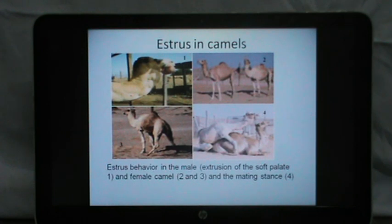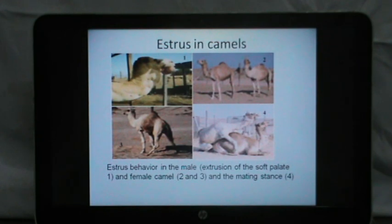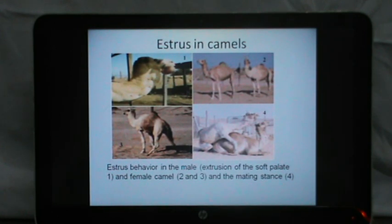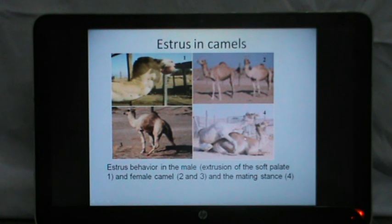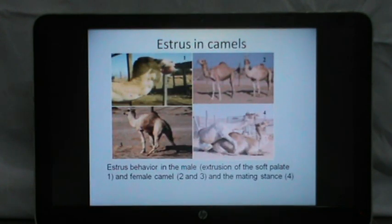Estrus behavior in the camel is similar to that in mares. A female camel in estrus shows lip synchrony towards the male, and whenever a male is brought near her, she would urinate in front of him and keep her tail to one side. The estrus behavior in the male camel includes extrusion of the soft palate, and the female adopts a mating stance by sitting in front of the male stud camel.